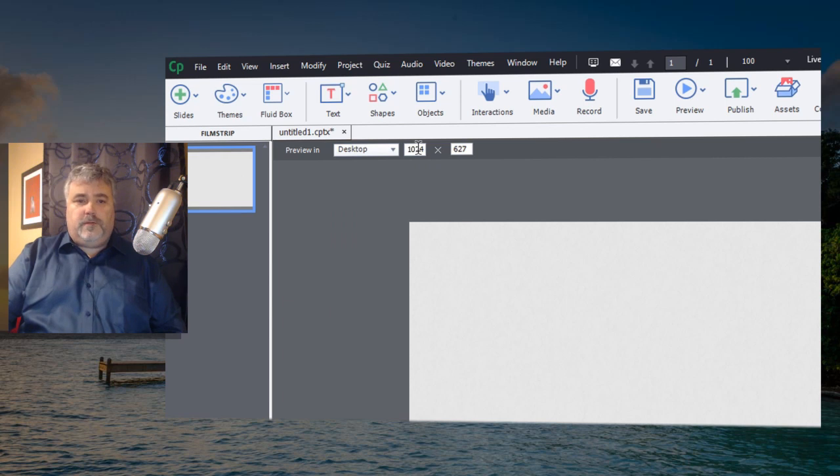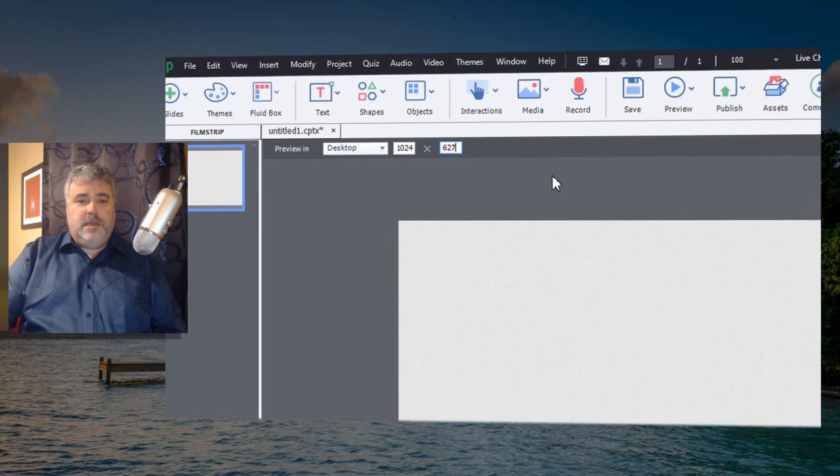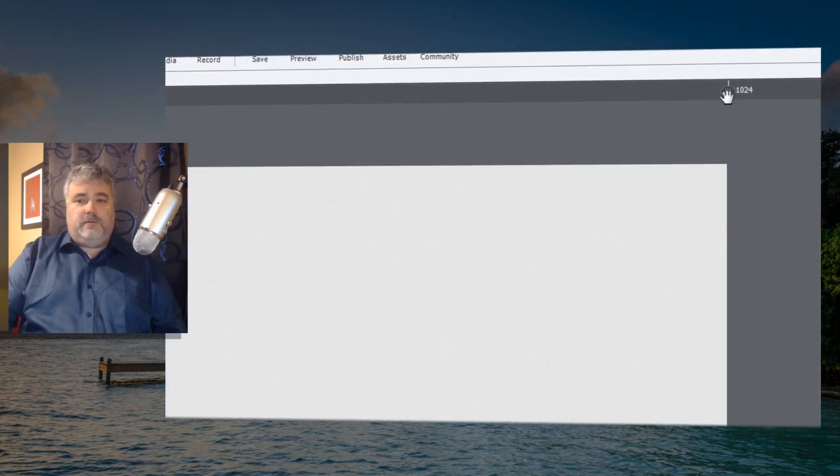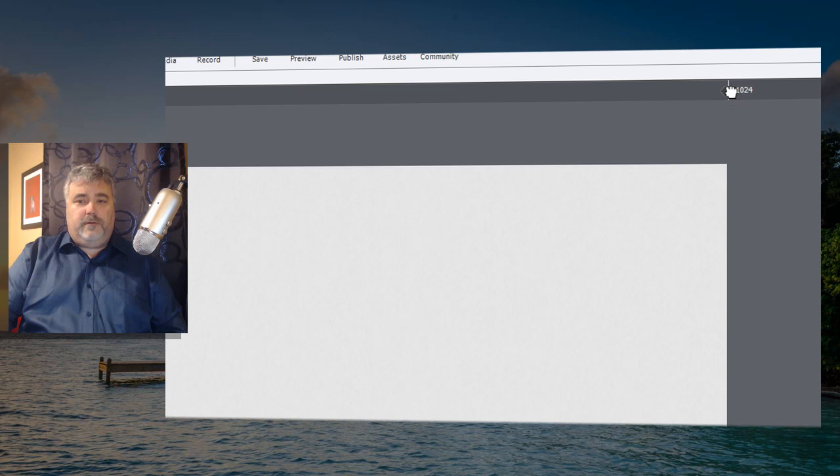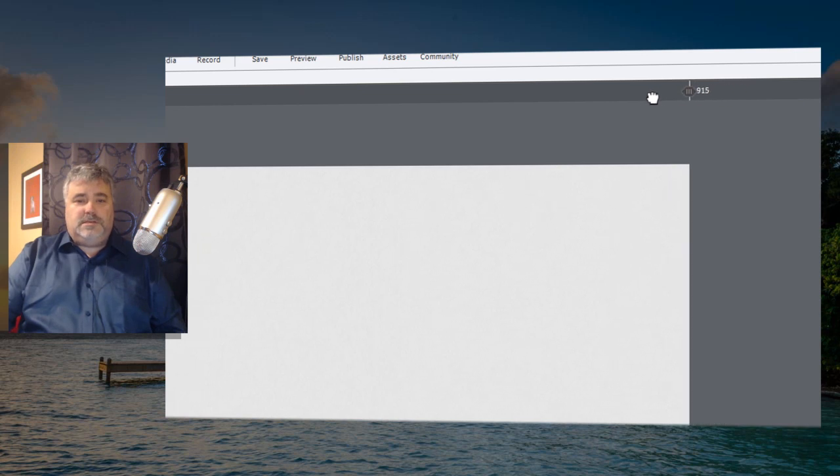Alternatively, you can enter in your own preview width and preview height. And you can also select the slider over here, the preview slider, to adjust the size that you wish.